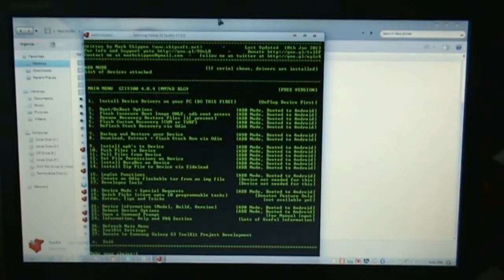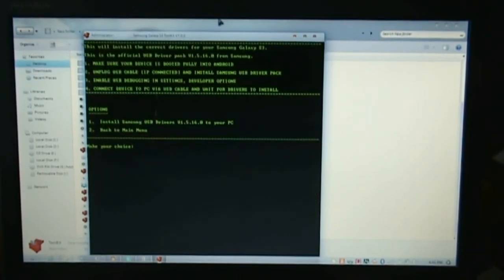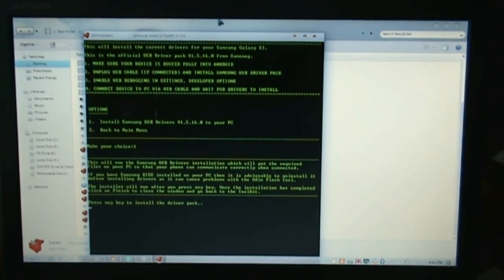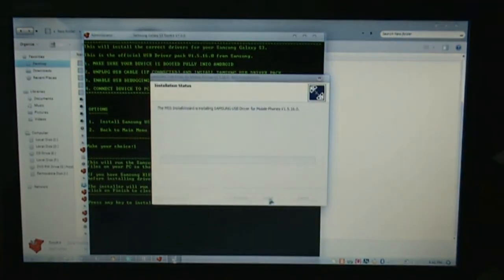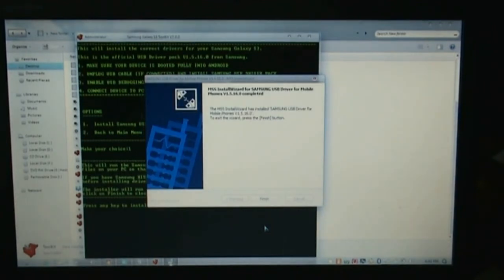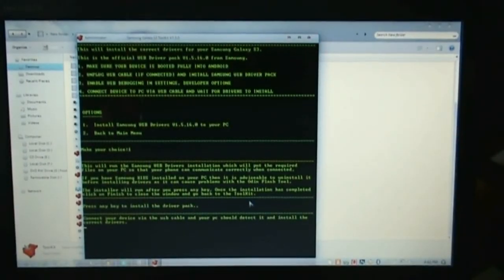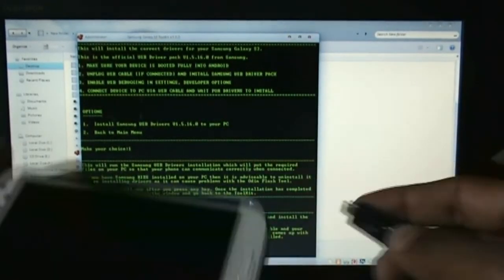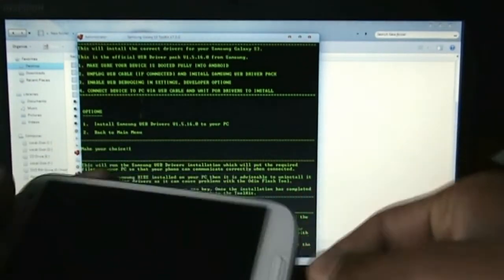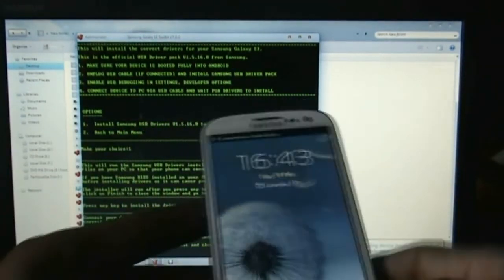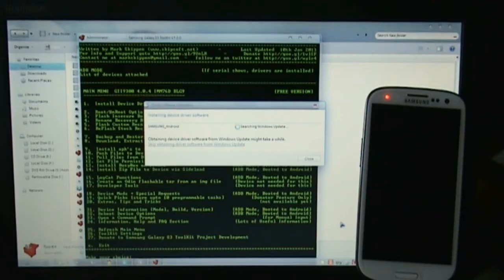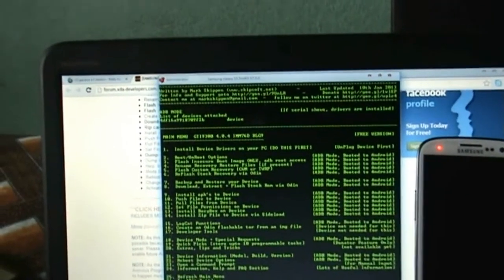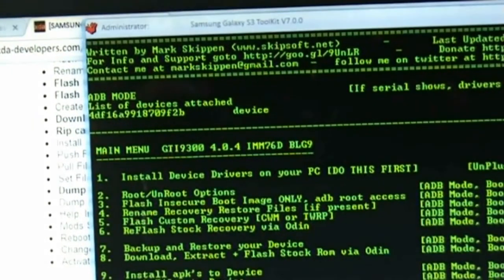Now you must install the drivers. Just hit 1 and hit 1 again, and it will start installing drivers for your phone. After a while it will ask you to plug in your Galaxy S3. Just plug in your Galaxy S3 and it will install the rest of the drivers for you.